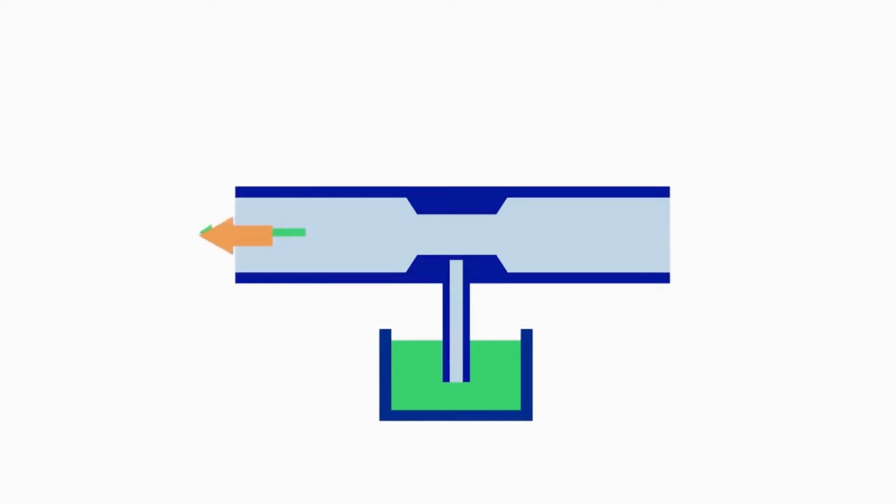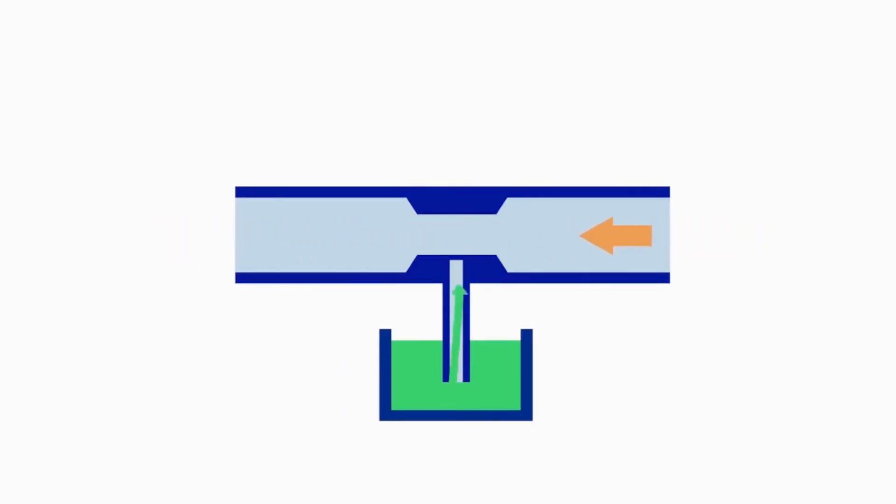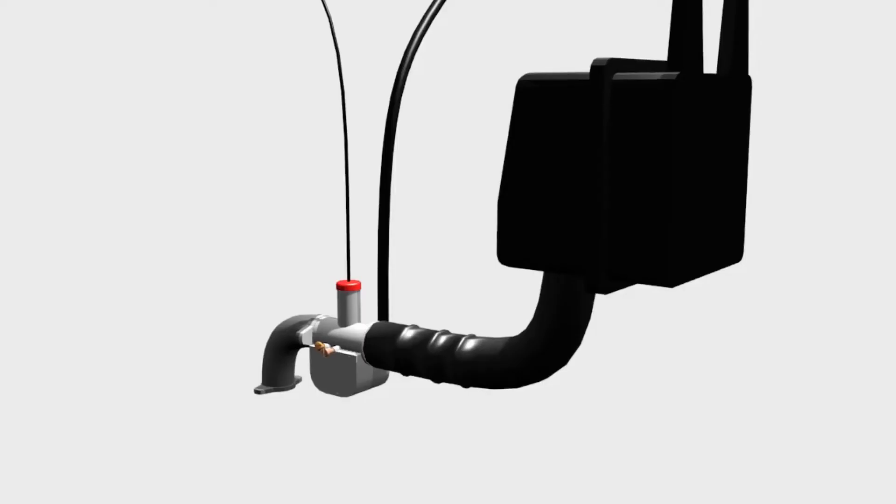So the carburetor uses Bernoulli's theorem to mix the fuel into the air stream towards the inlet of the engine. Now let's see how the carburetor controls the engine RPM.